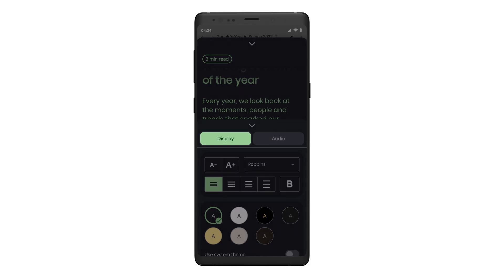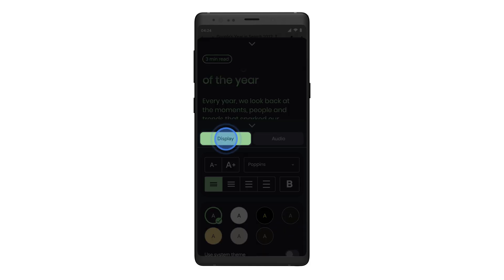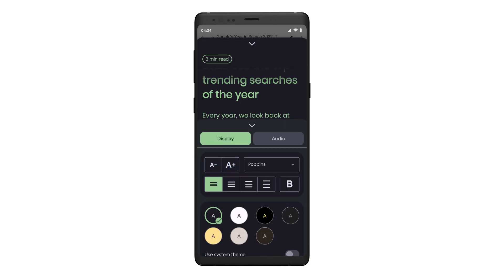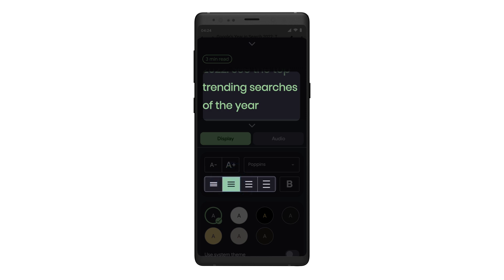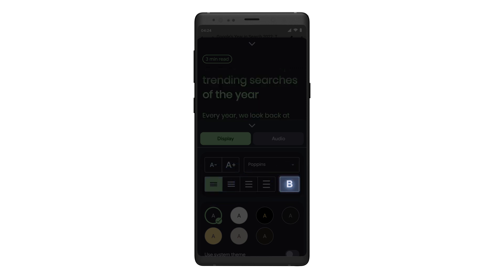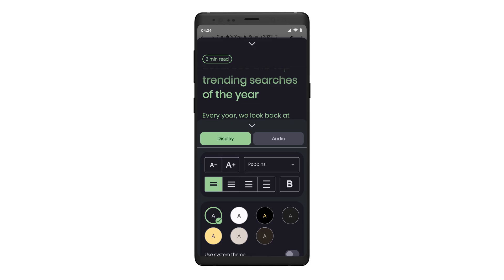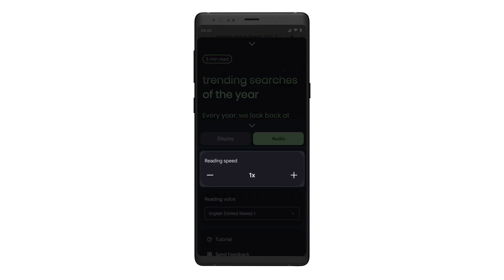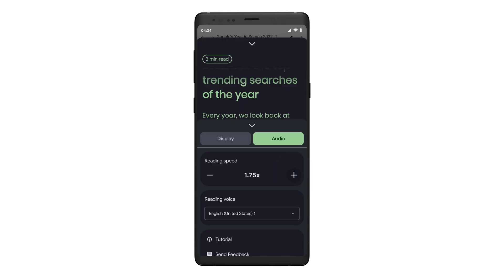Tap Display to change the visual appearance of Reading Mode. Here, you can change your preferred font size to make it bigger or smaller. You can also change the font, formatting, boldness, and background color. If you want to customize how Reading Mode reads your content out loud, tap Audio. Here, you can set your preferences for Reading Speed and Reading Voice.